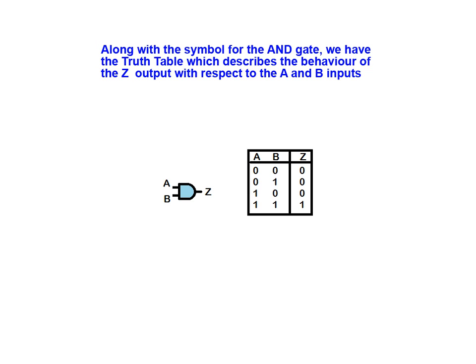Along with the symbol for the AND gate, we also have the truth table, which describes the behavior of the Z output with respect to the inputs A and B.